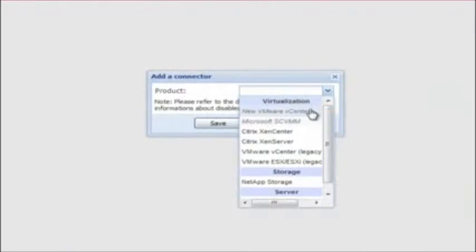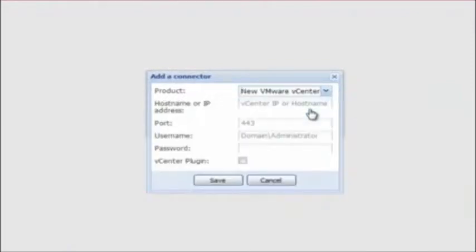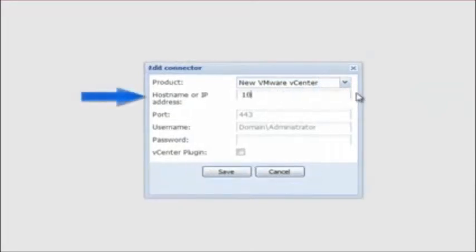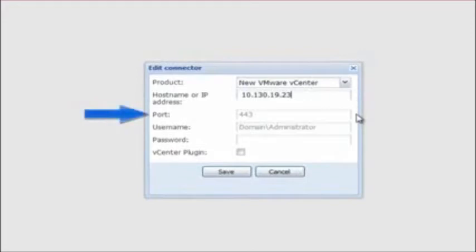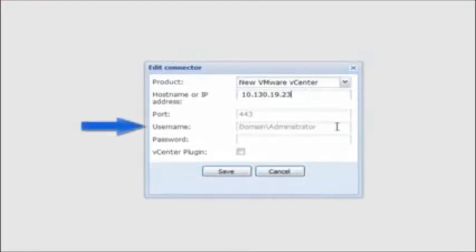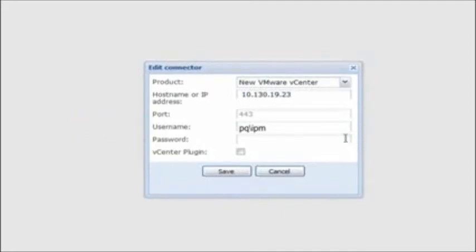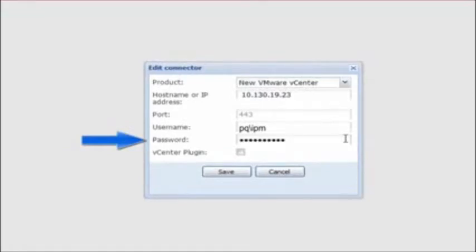Note that the new VMware vCenter connector requires Java Runtime Environment to be installed. Locate the hostname or IP address field and enter the vCenter server hostname or IP address. If entering the hostname, a fully qualified domain name is required. Next, specify the vCenter port — the default will be 443. Enter the username and password for a domain account with administrator access to the vCenter server. Note that a domain account is being used for a user named IPM; this account is only used for this linkage and allows for visibility within the vCenter logs.